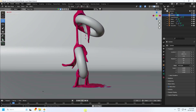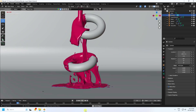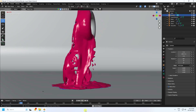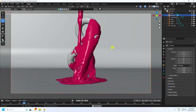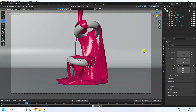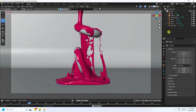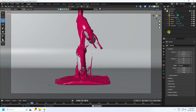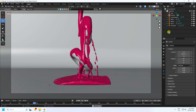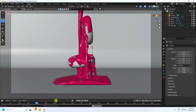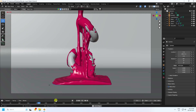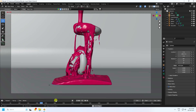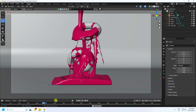Hey guys, welcome back to my channel for tutorials. Today I'll teach you how to create a realistic water simulation using Blender. It's really simple and the best tutorial for beginners.